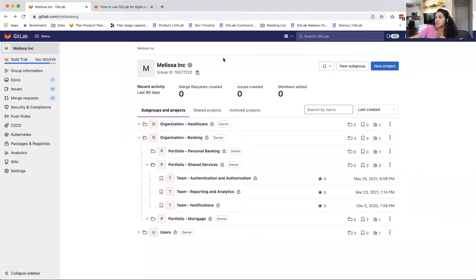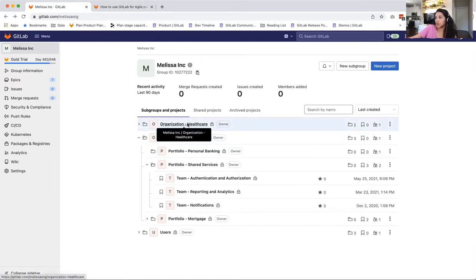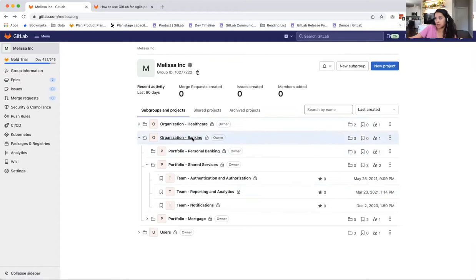So you can see here, I've created a company called Moza Inc. And there are two completely distinct organizations within it. You have the healthcare branch of the company and the banking branch of the company.